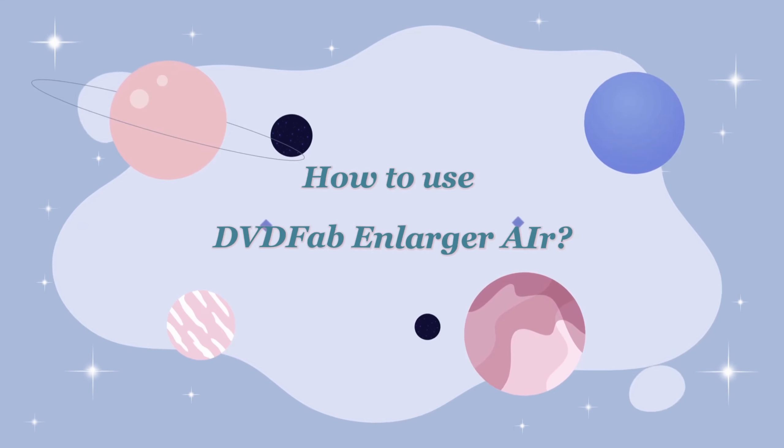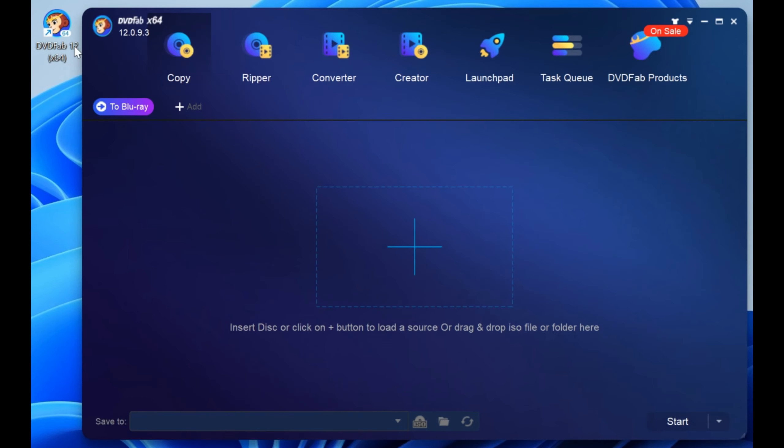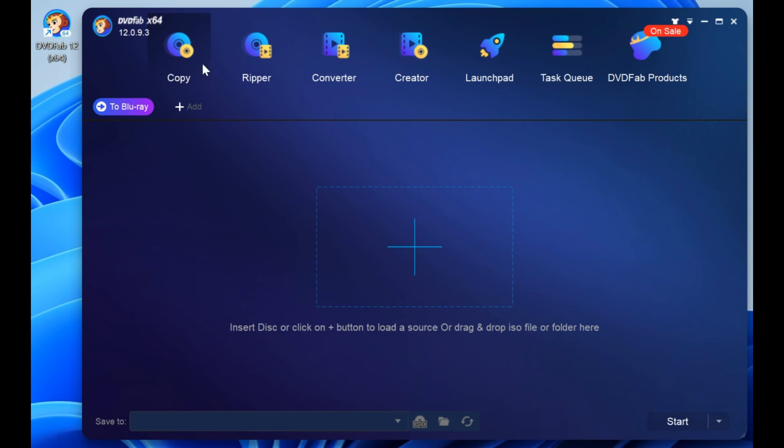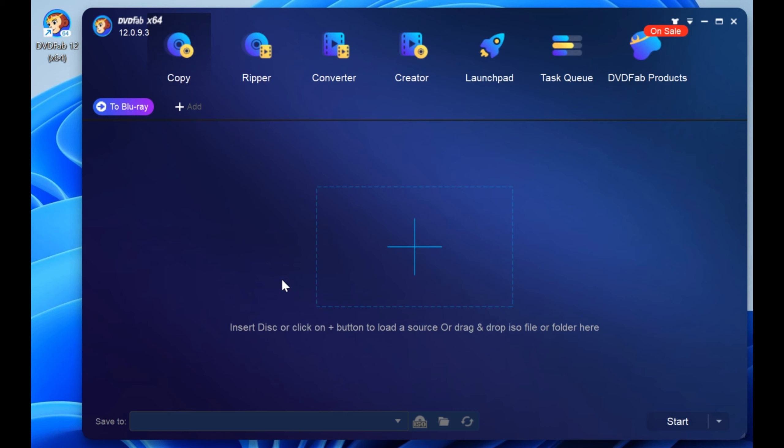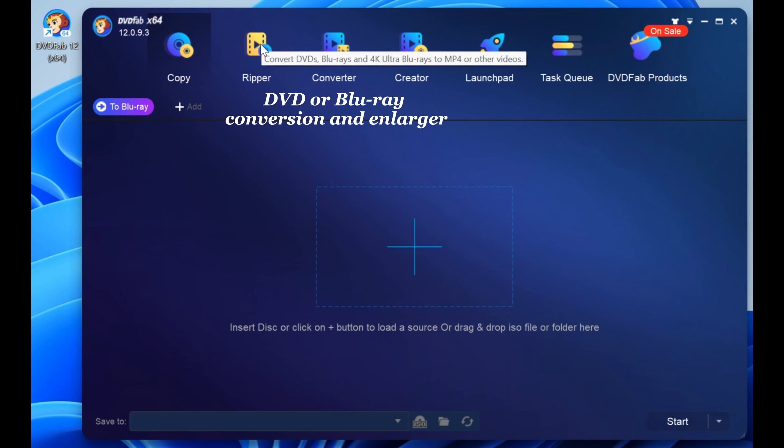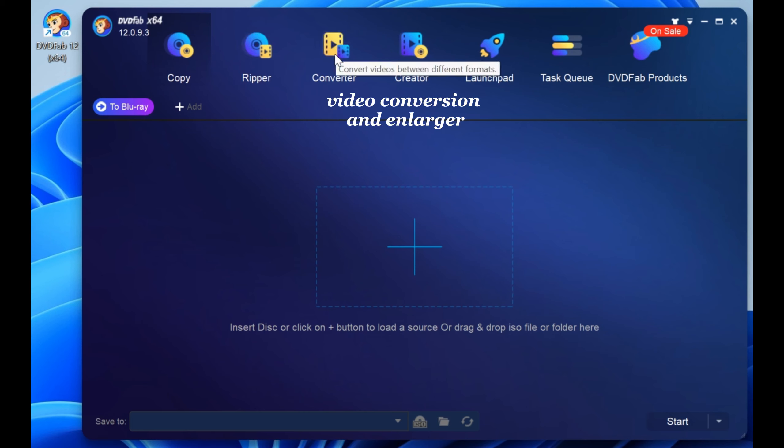How to use DVDFab Enlarger AI? Launch DVDFab 12, and you will see various modules on the top of the interface. If you want to convert a DVD to Blu-ray video, click the copy module and choose the to Blu-ray option. For DVD or Blu-ray conversion and enlarging, click the Ripper module, and for video conversion, just click the converter module.